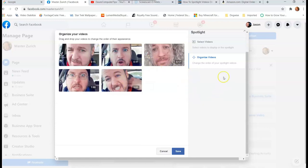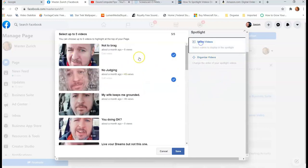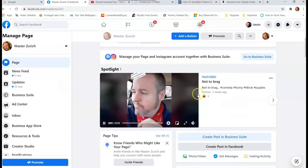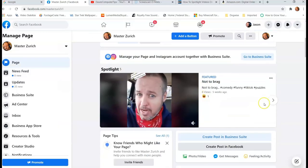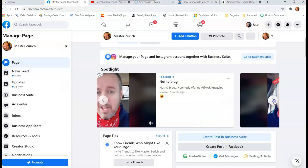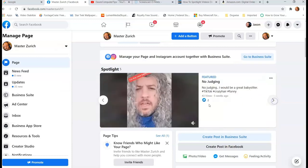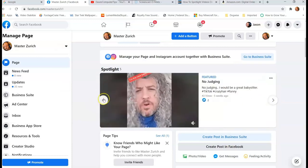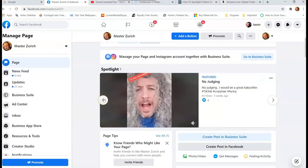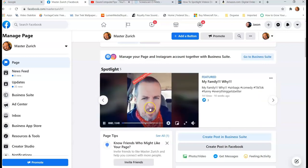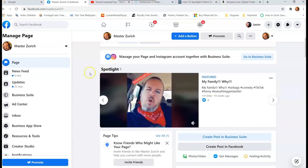So once you're done organizing them and you have selected the videos you want, hit Save, and bam, there they are right there. So now they're at the top. Now you can click through them and see all of them. That's my hair, don't laugh. Okay, so that's those ones.